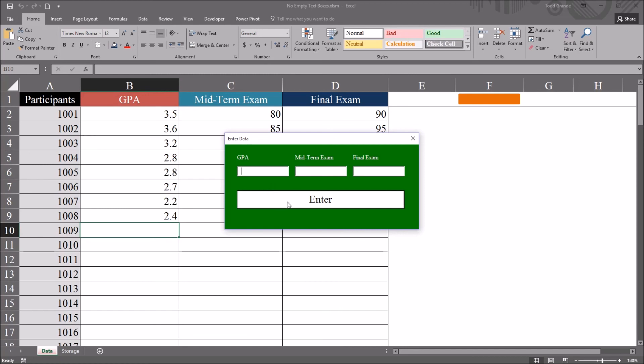You could write code behind this command button, which then just checks all the textbox controls. But if you had 20 or 30 textbox controls, you wouldn't want the user to get to the end and then find that there were 15 mistakes, 15 cells that were blank that actually need to be populated. So this will catch it as soon as an attempt is made to leave a textbox control blank.